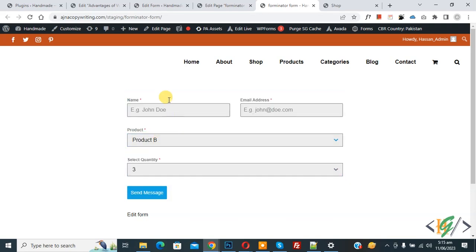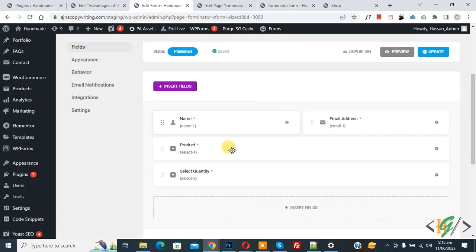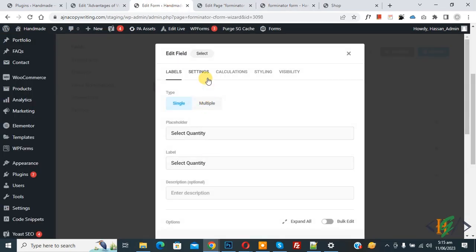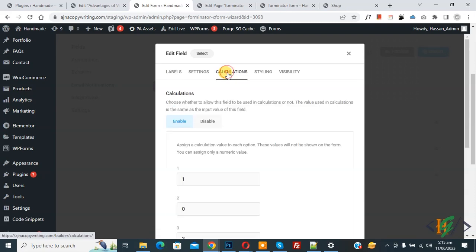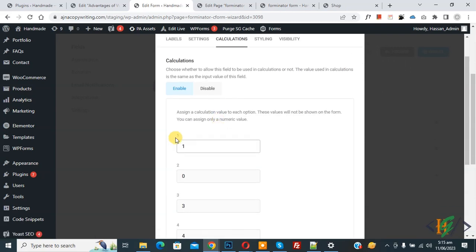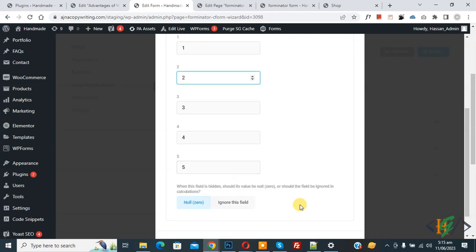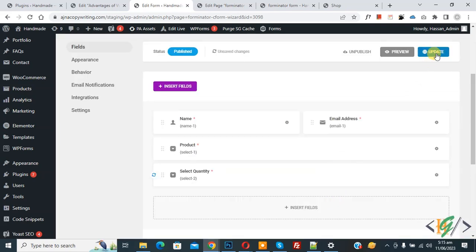Back in the edit form, we have added the Select Quantity dropdown. Go to the Calculation tab — for value 1 we add 1, for value 2 we add 2, and so on. Click Apply, then click Update and save.